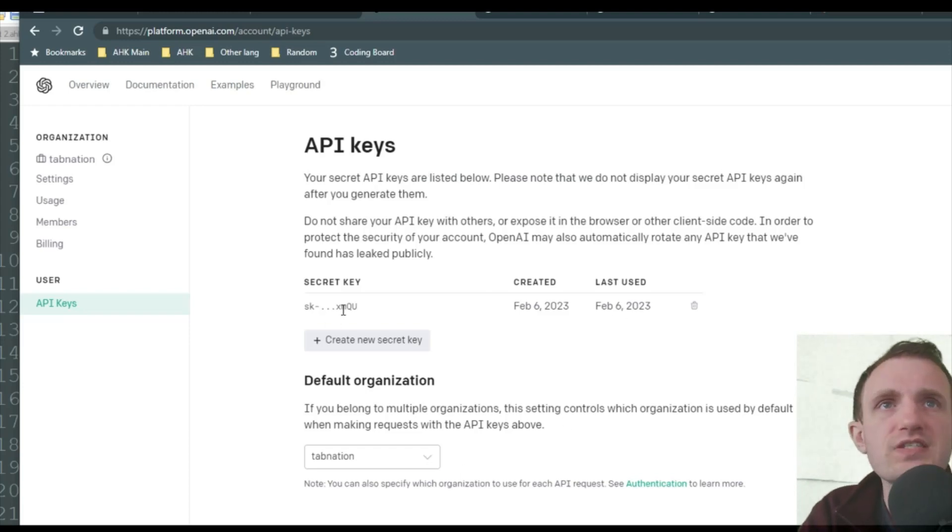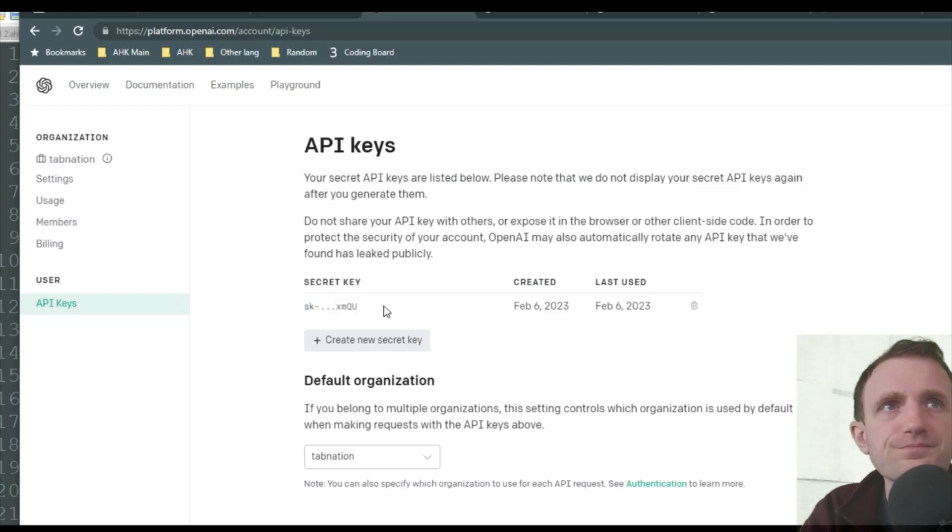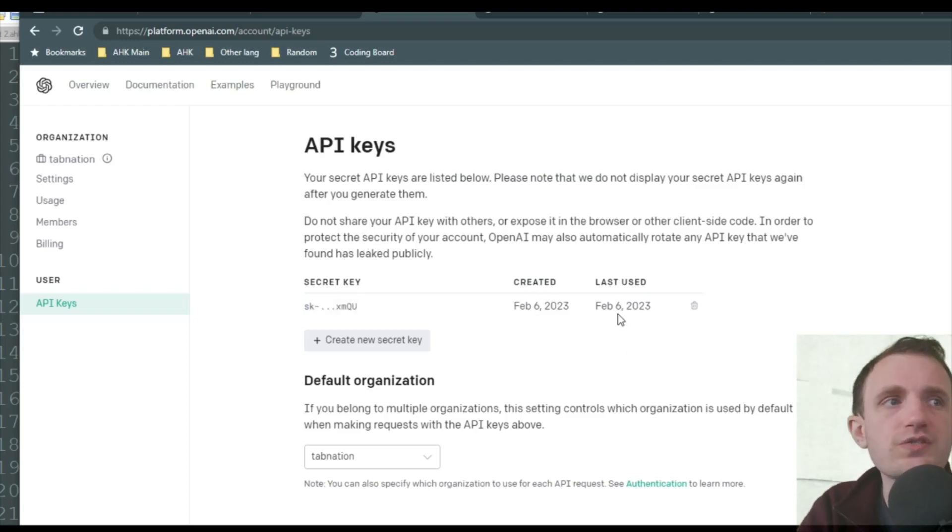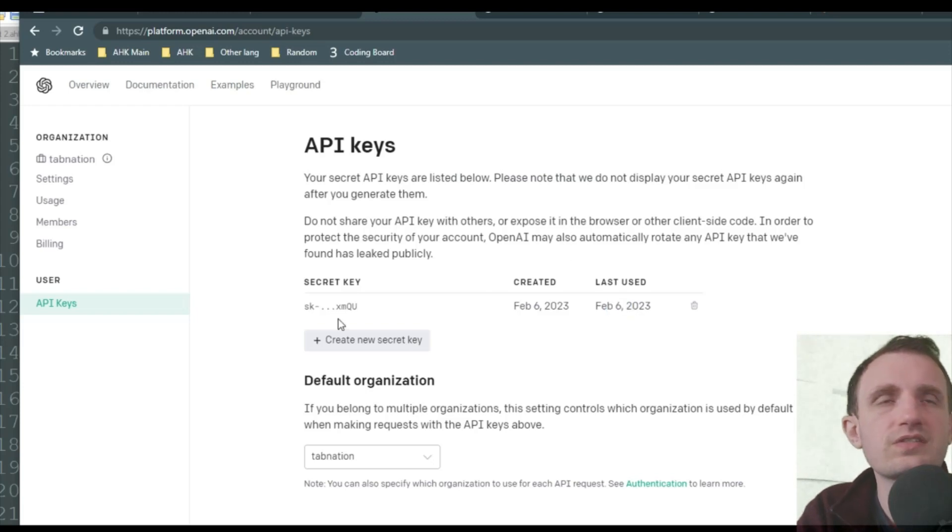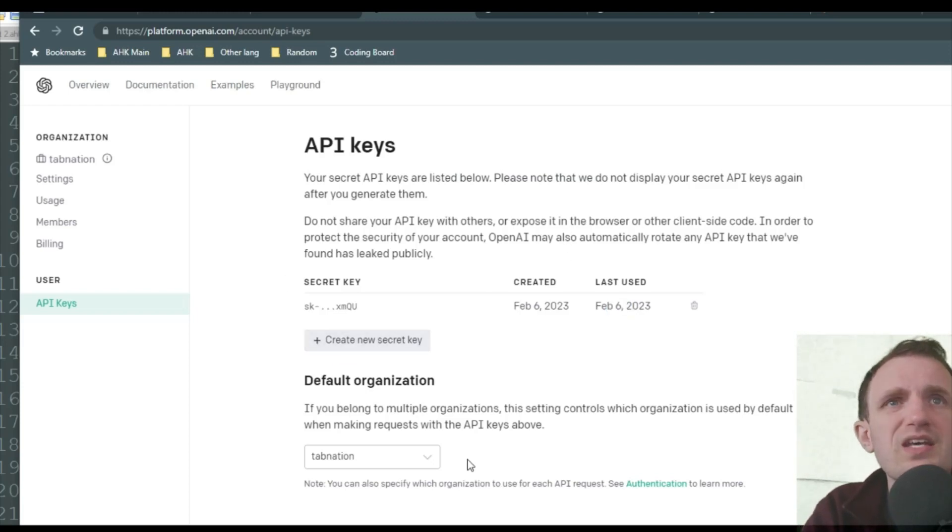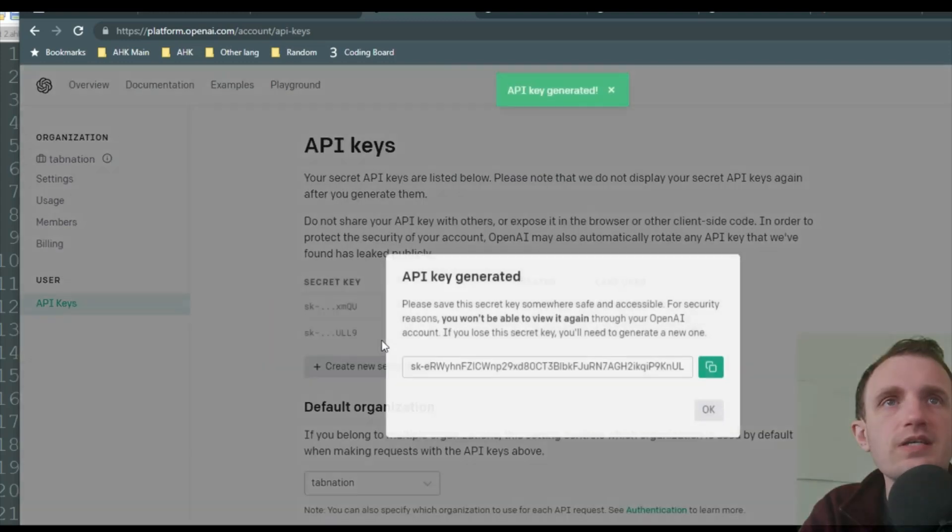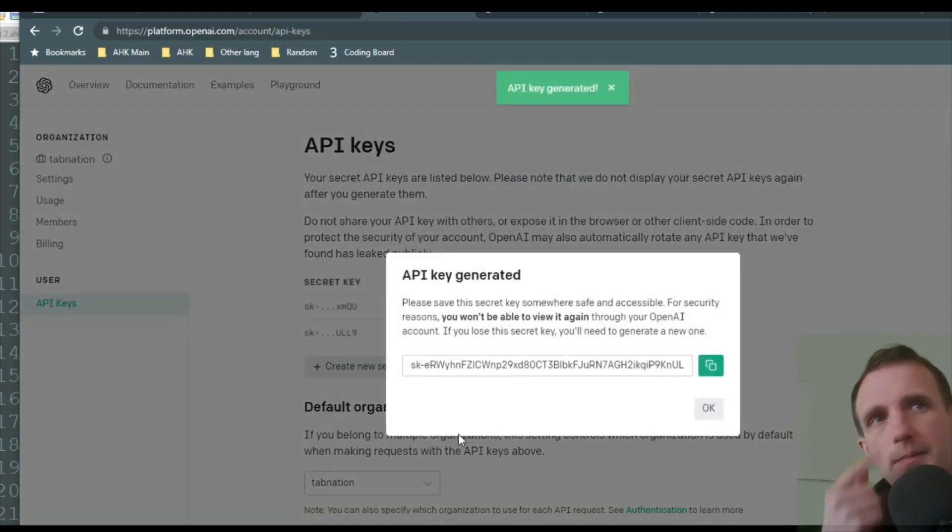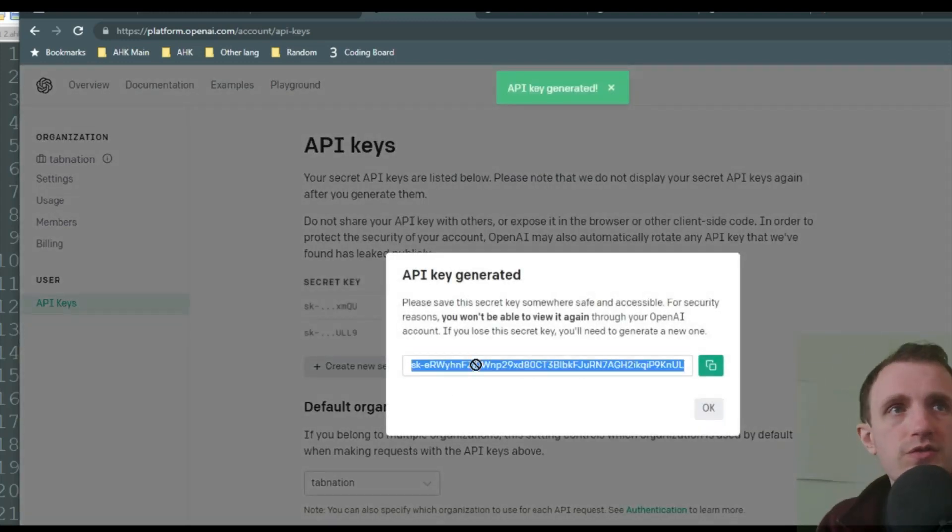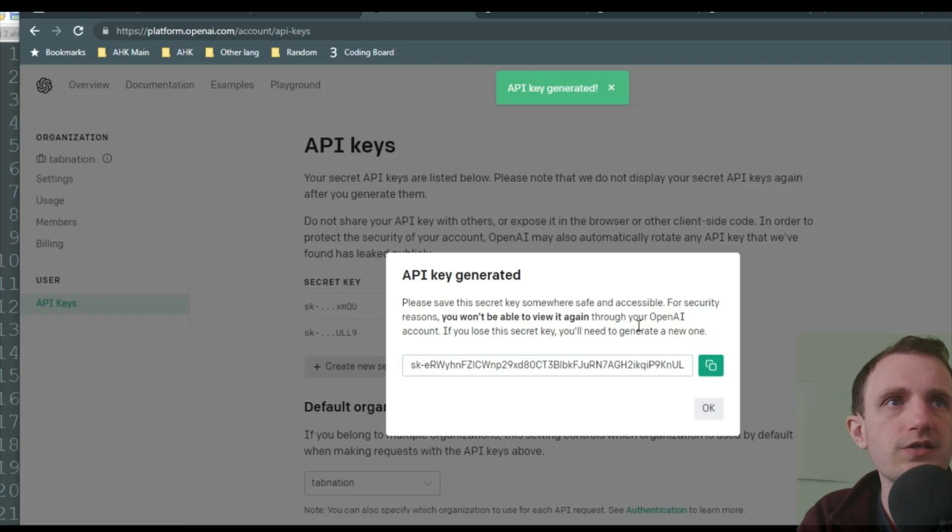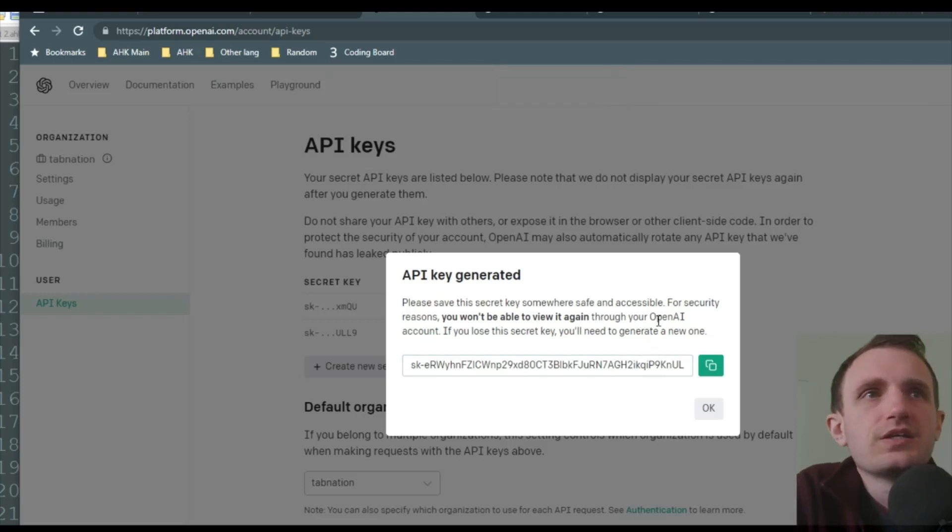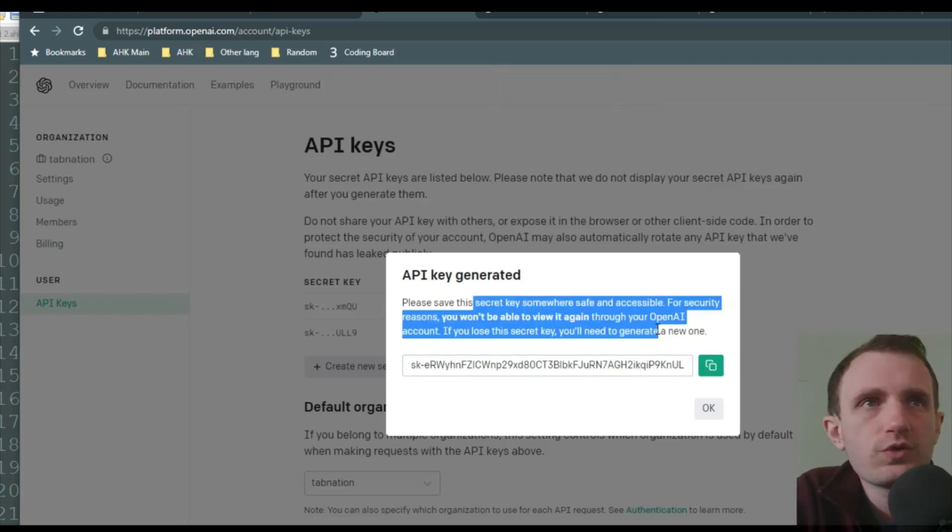As you can see, you can't see my full code here, because it hides it. I created it on the 6th. Last time I used it was on the 6th. Obviously, this will update soon to reflect today's date, the 9th. But if you want to create a new secret key, you just click create new secret key. Something to remember here.